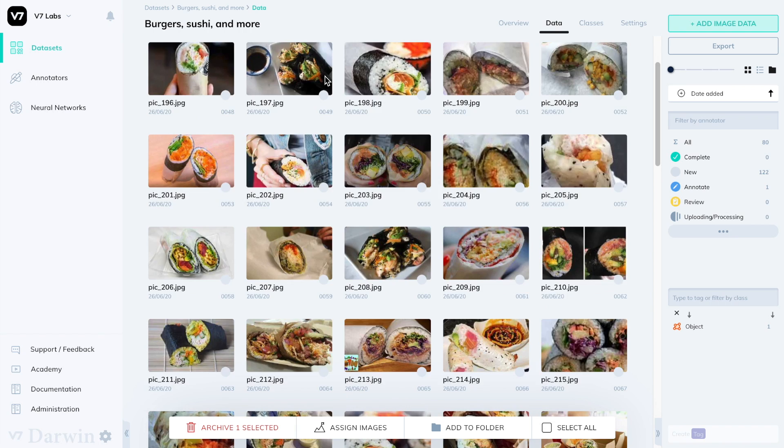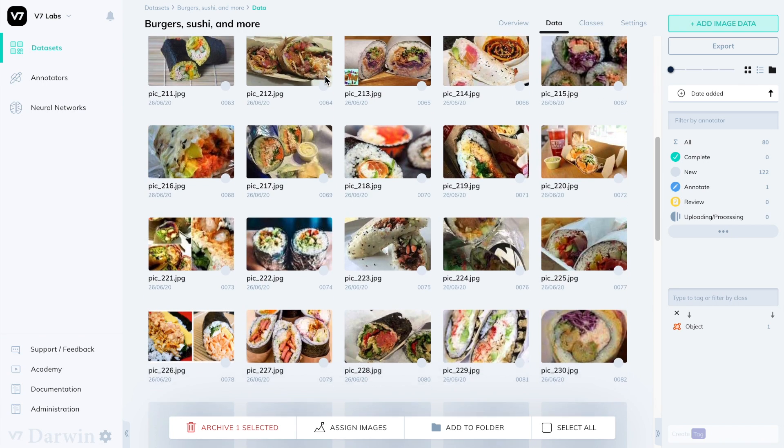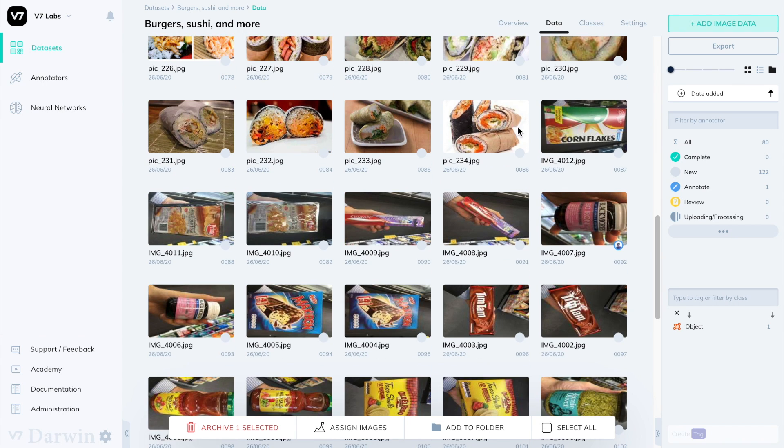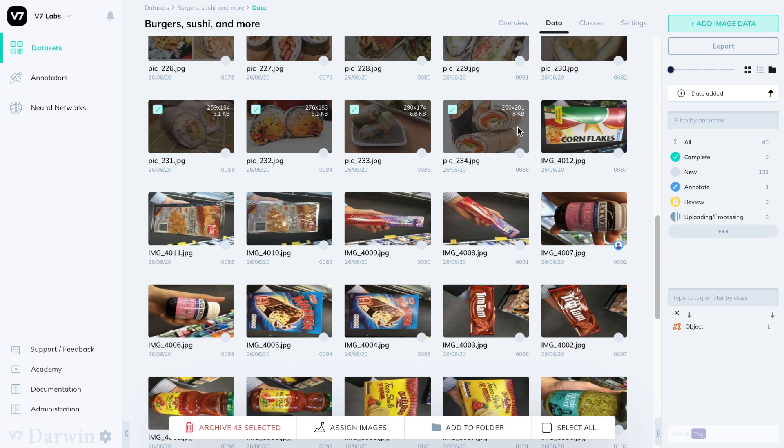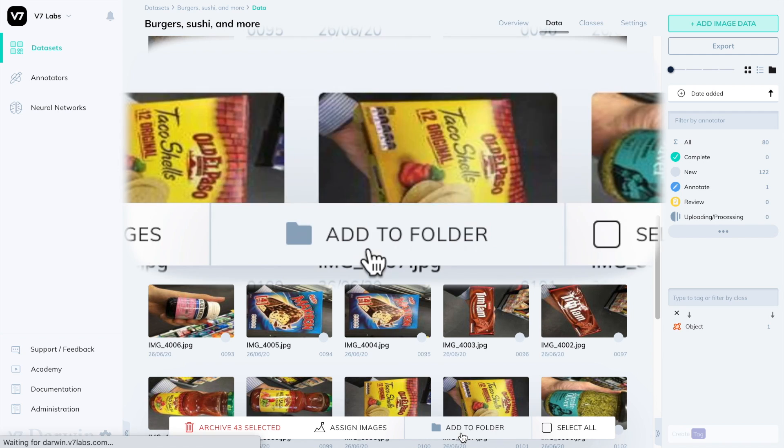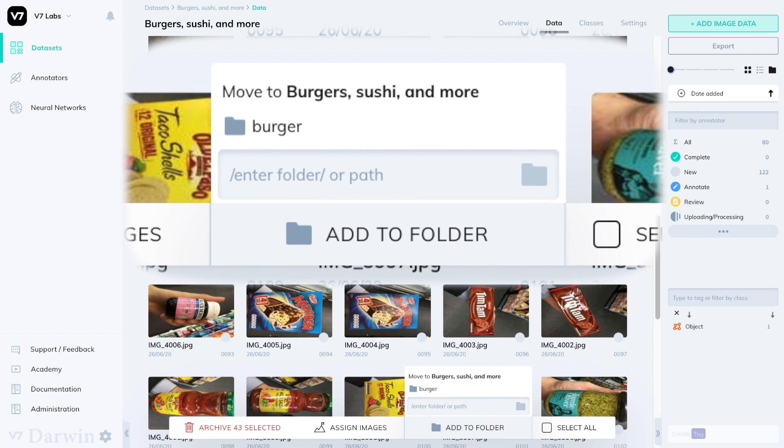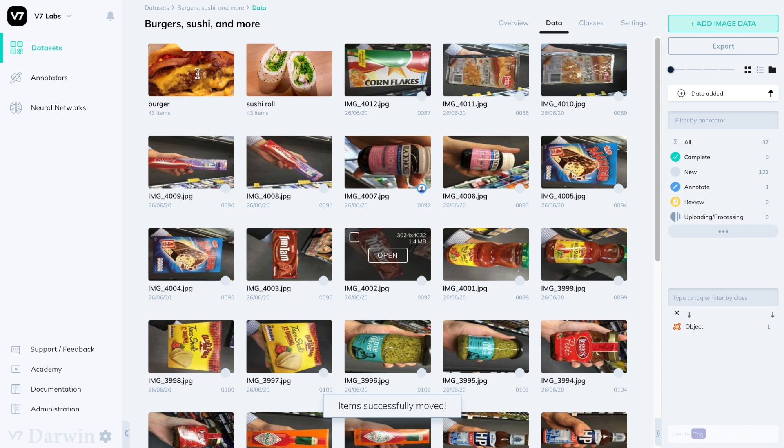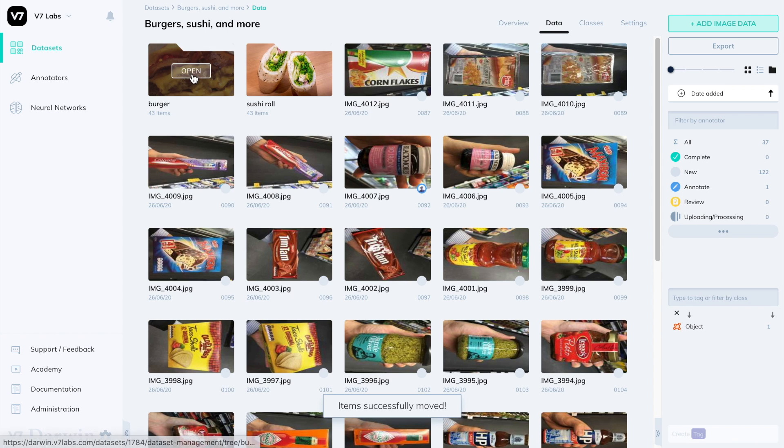Click on an image or a video, or shift click to select more than one, and press the add to folder button at the bottom. To create a new folder simply type whatever you want to name it and press this folder icon or enter. The images you had selected will now be there.